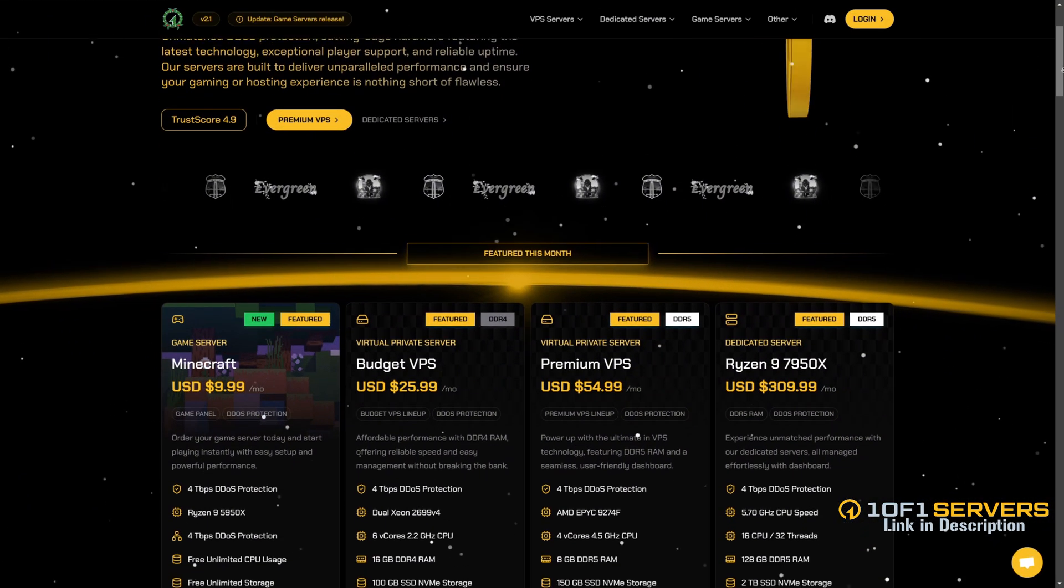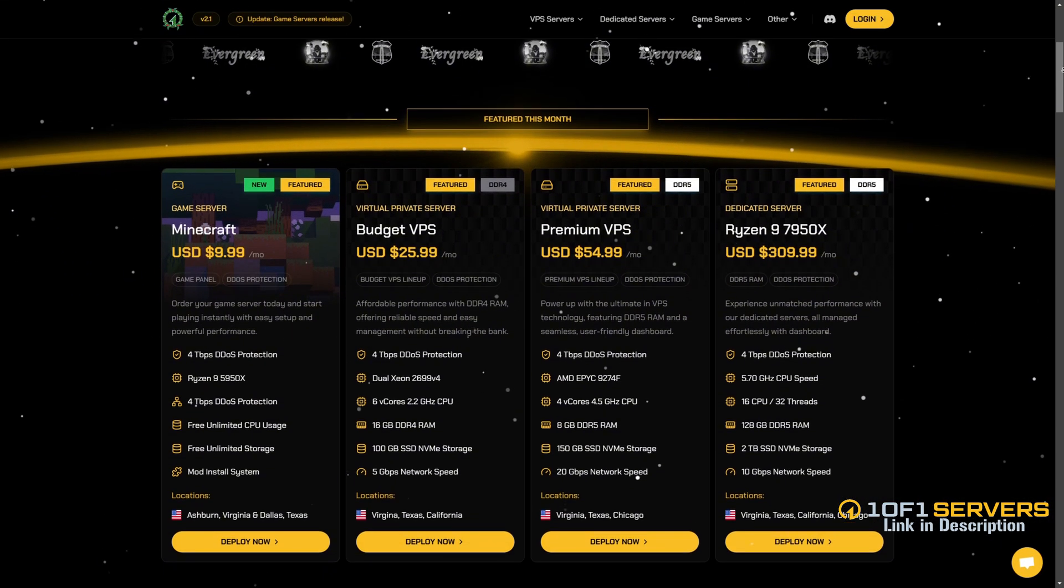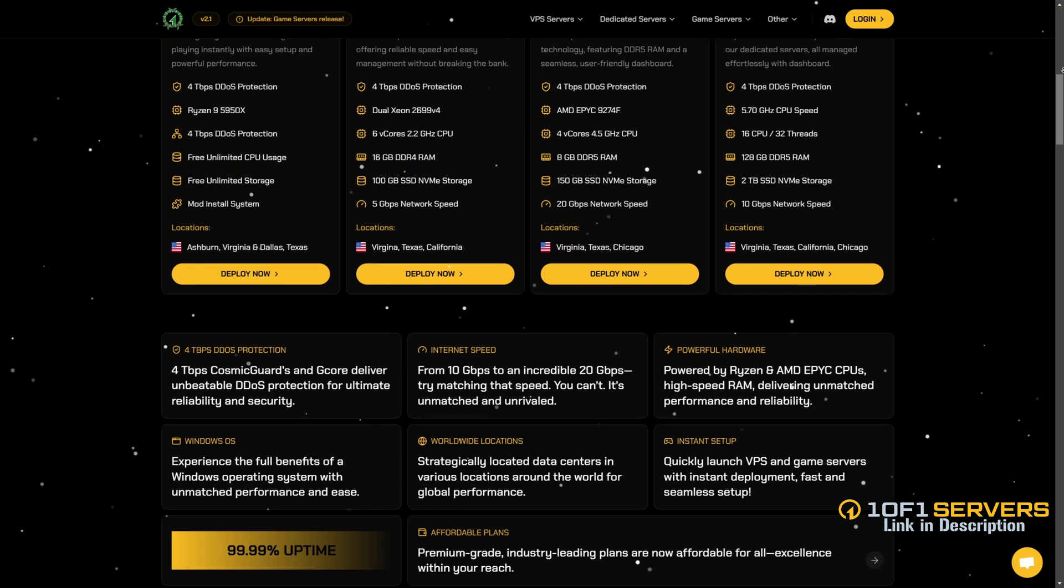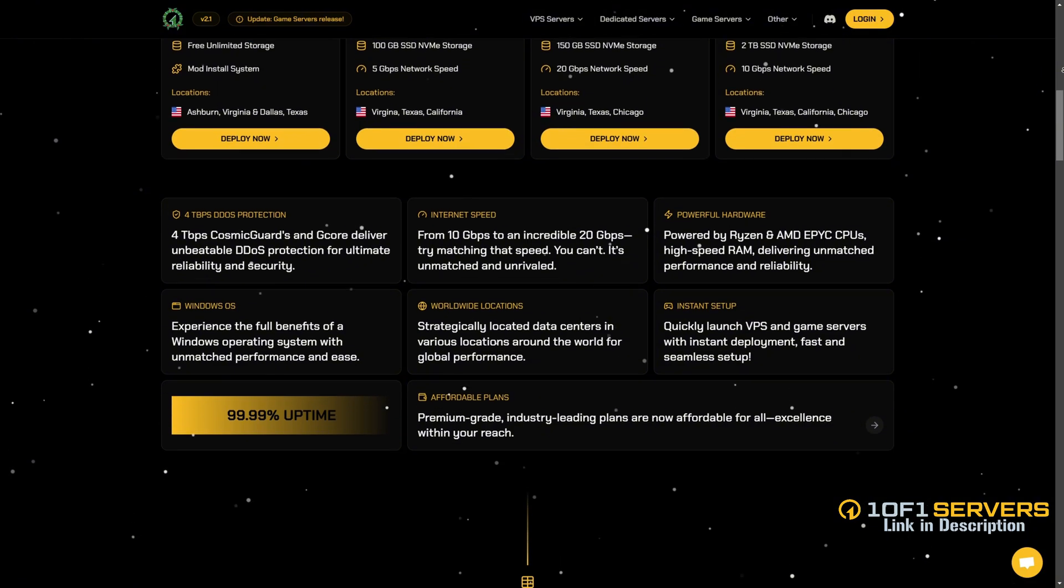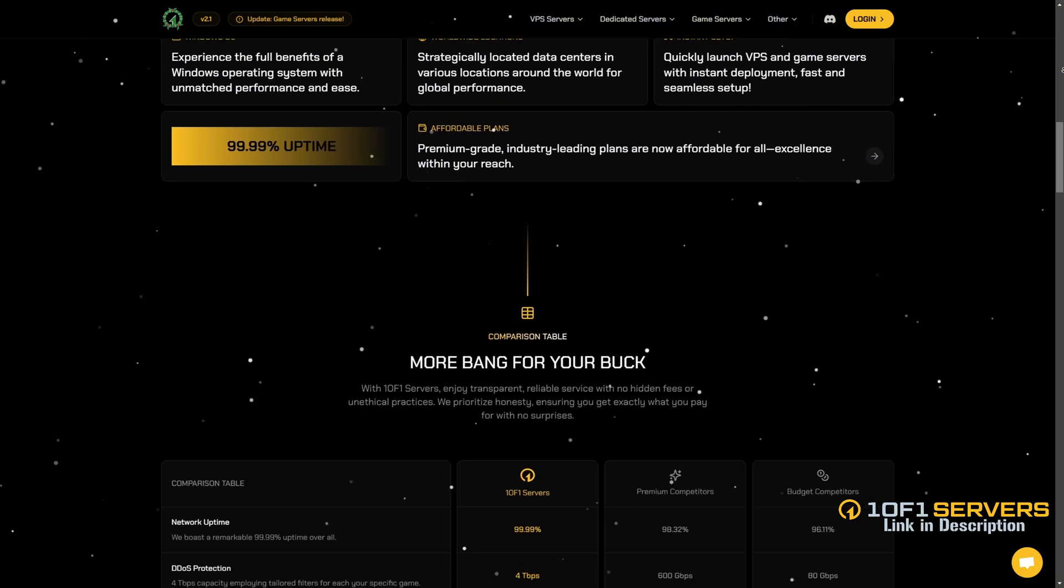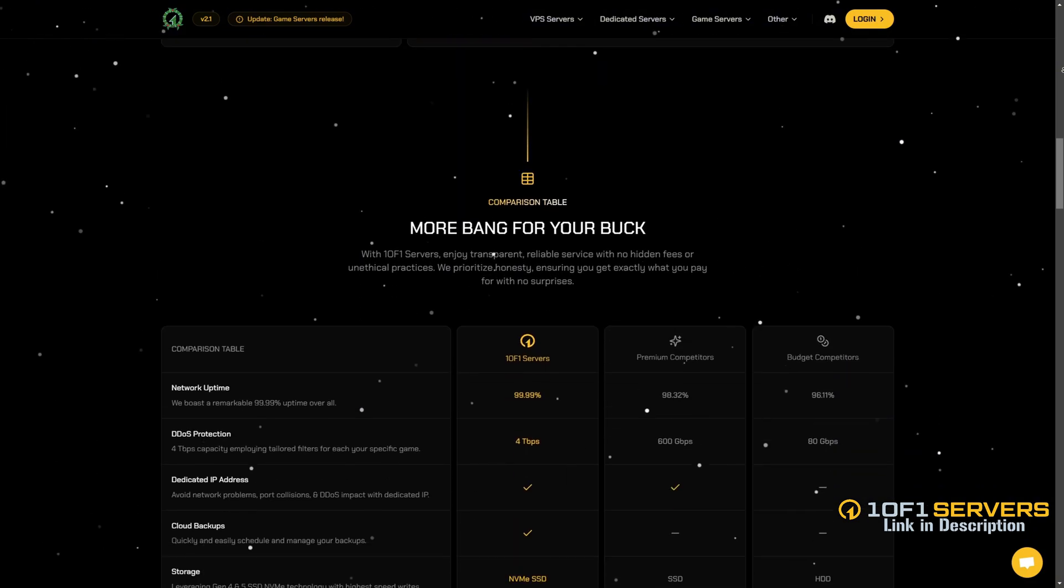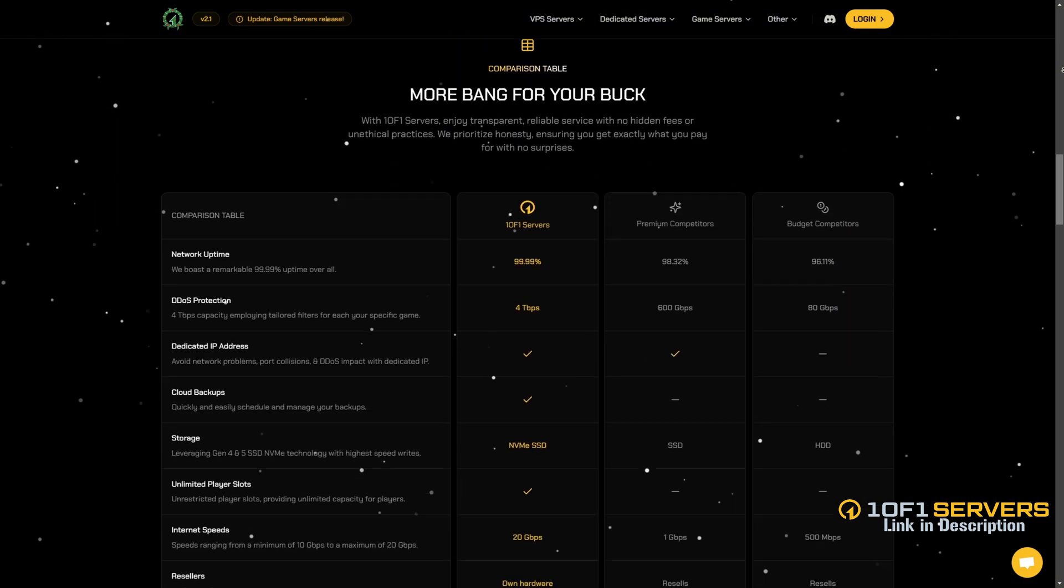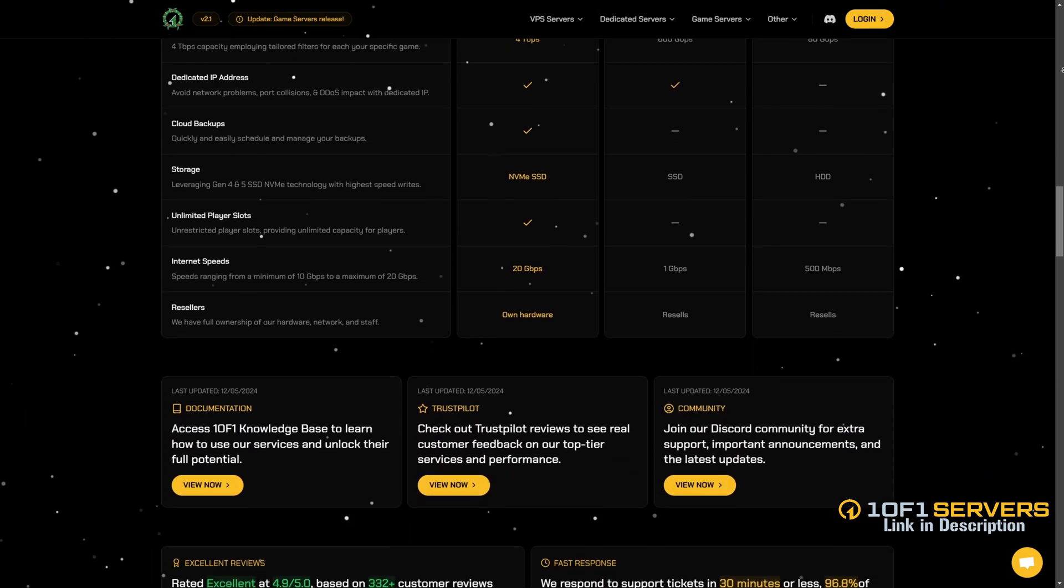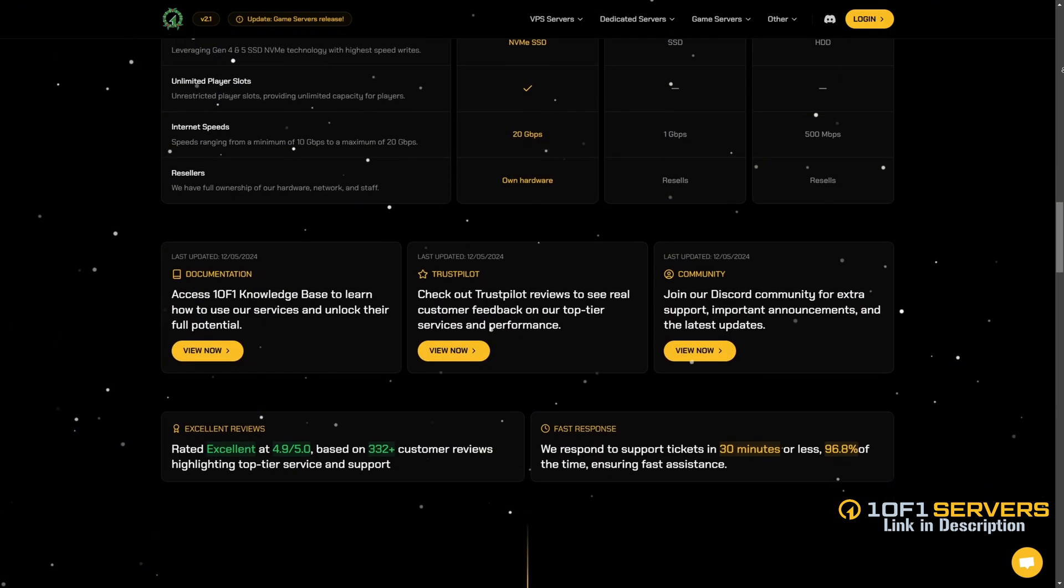If this video was helpful, consider supporting my work by ordering a VPS or transferring your current one at 1of1 Servers using the link below. Rated by the team behind Project Sloth, 1of1 Servers is a top VPS provider for popular FiveM servers delivering unmatched uptime and performance.